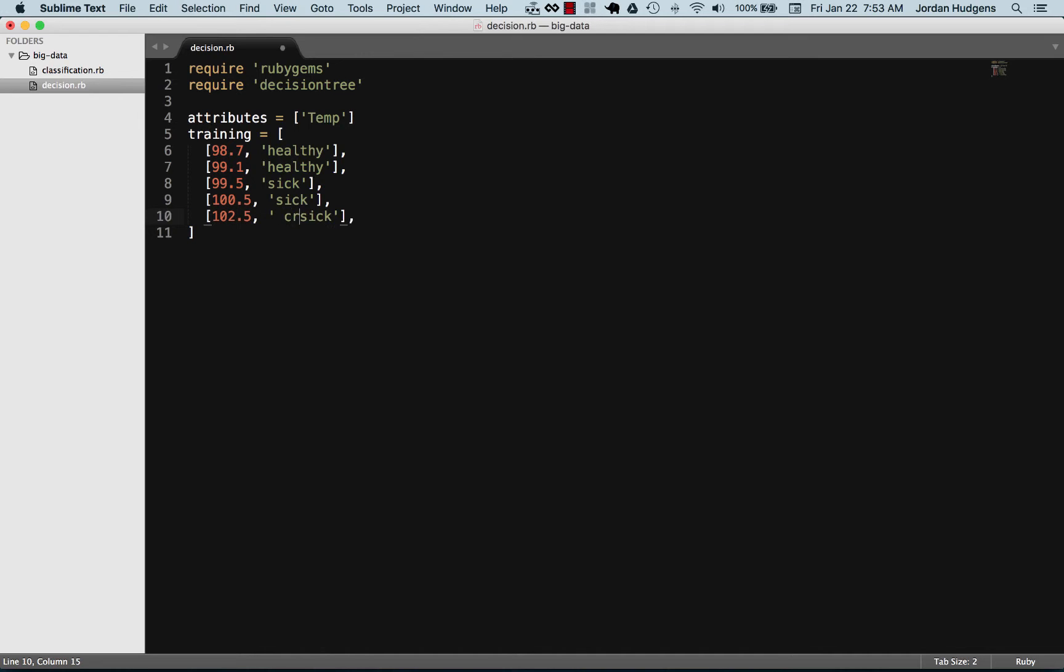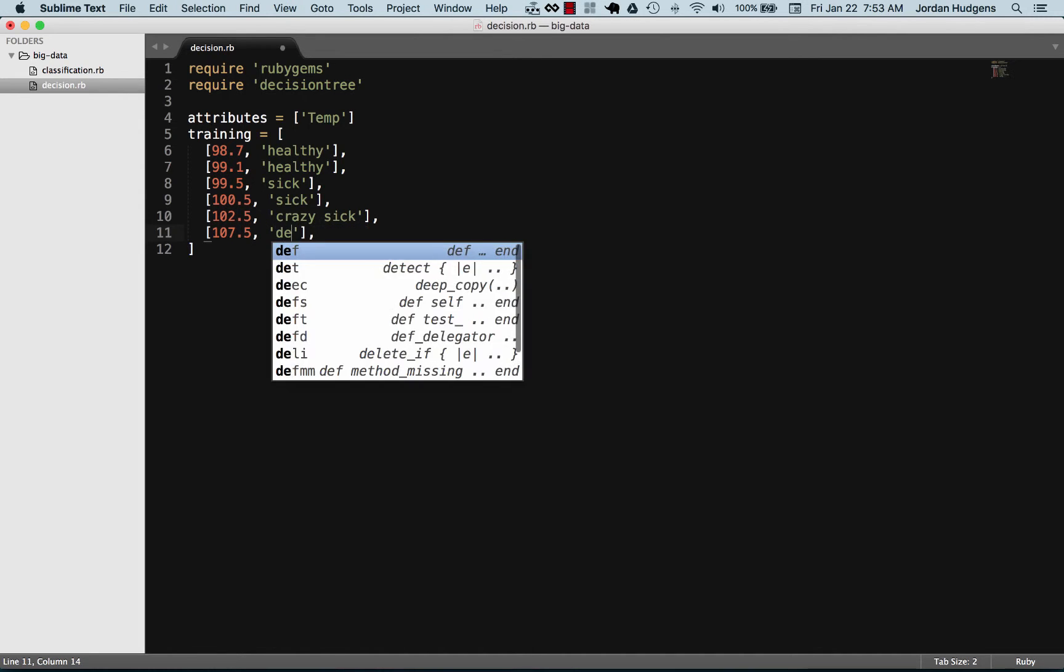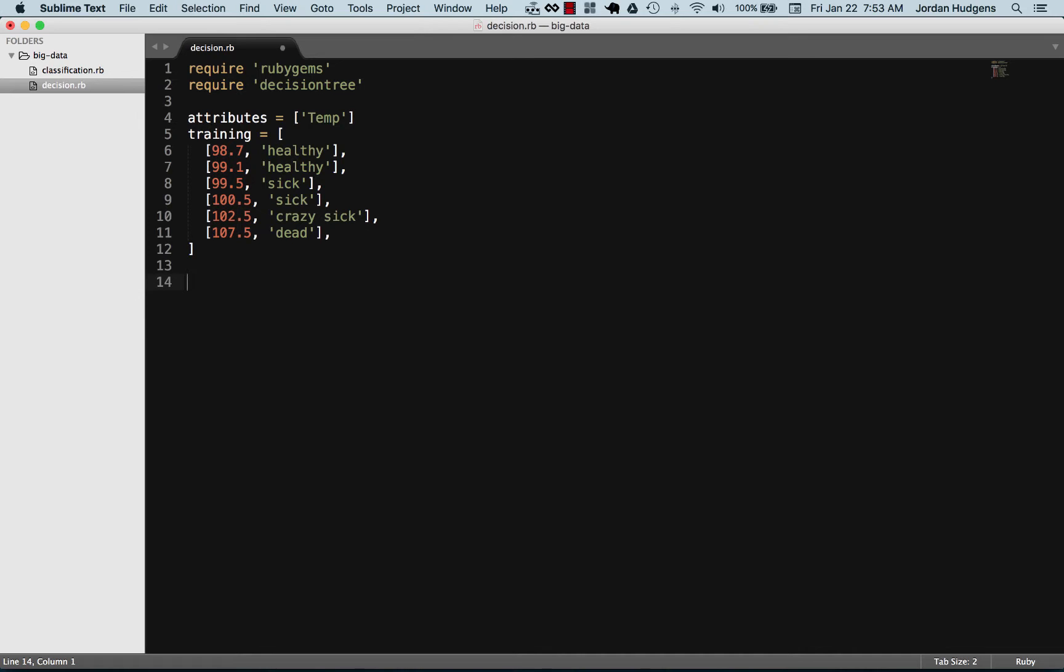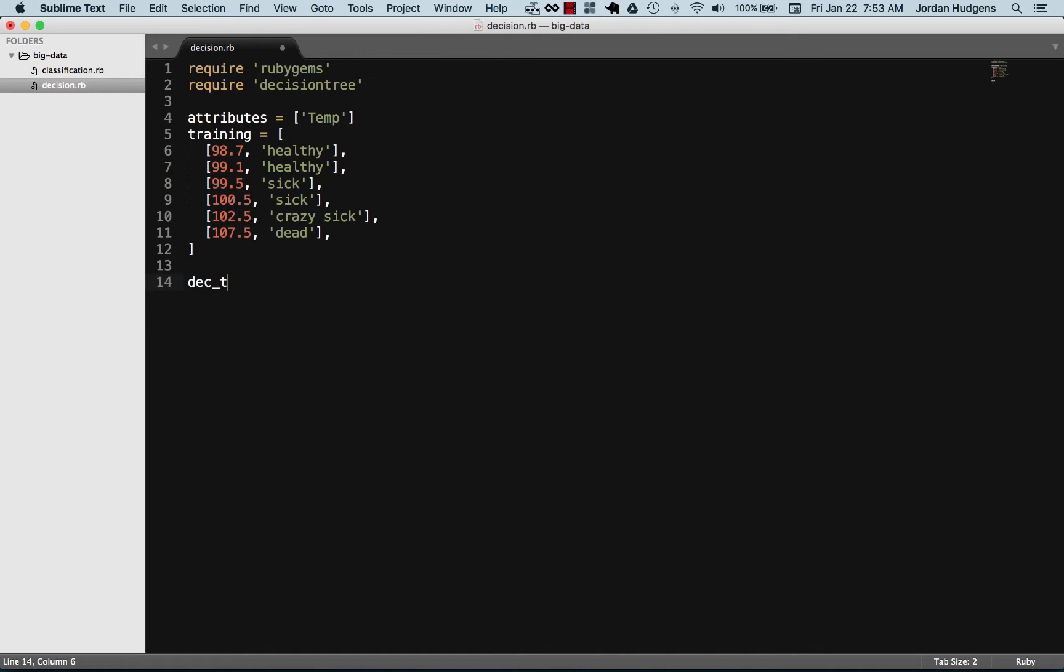102 crazy sick and then 107 pretty much dead. Here's some data and this is what our decision tree is going to look at when it's making its decision. Now let's create the decision tree.